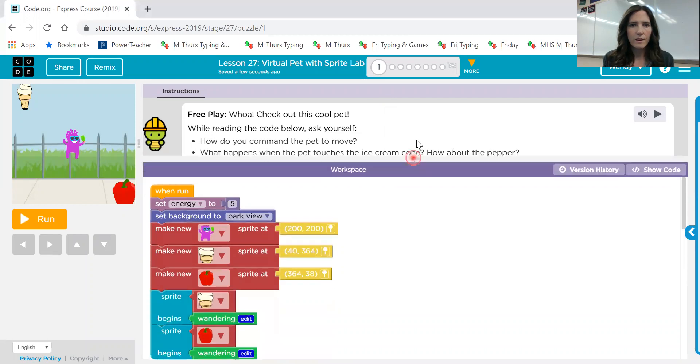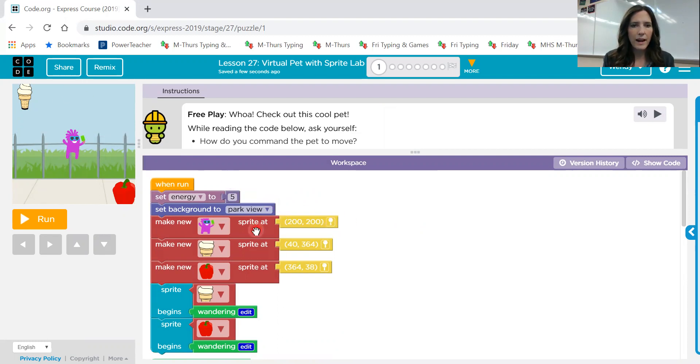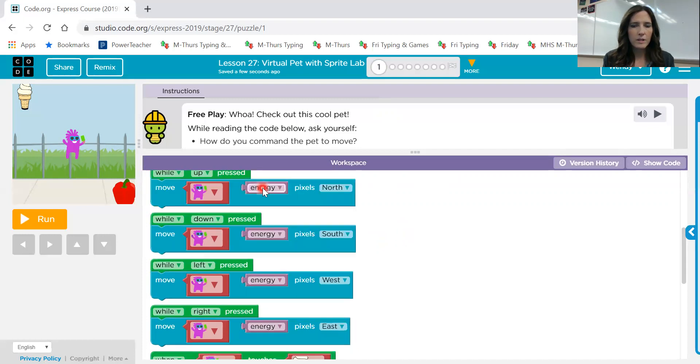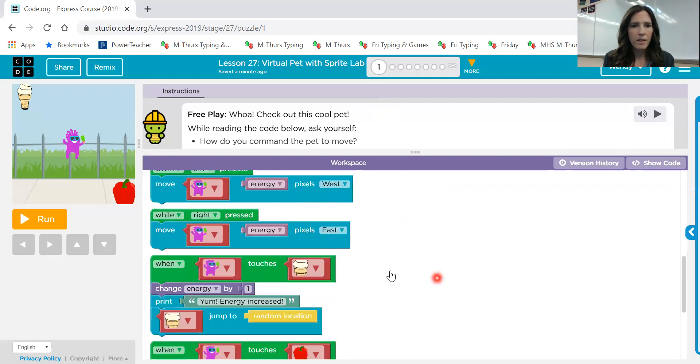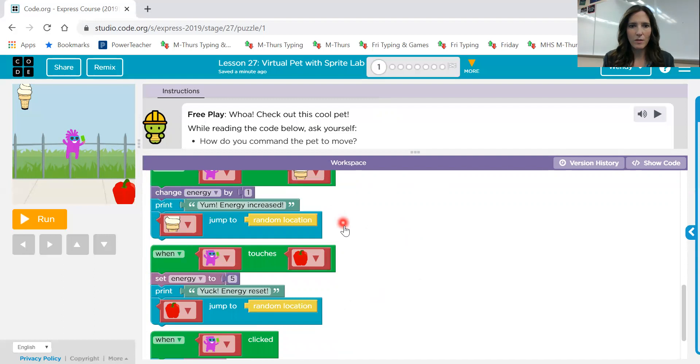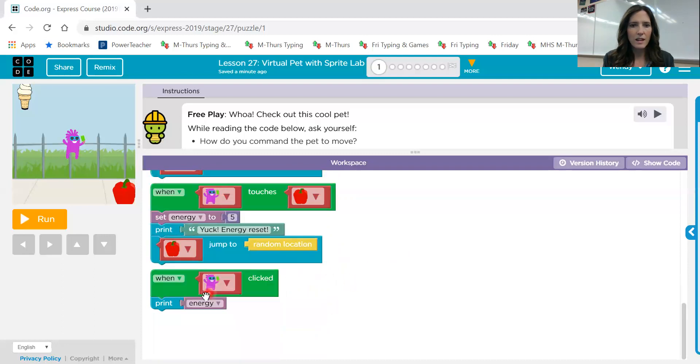Let's go ahead and look at this code now. Set energy to five, set background to park view. We can see that here. Here's three sprites, our little character and a couple of food items. The food starts wandering. When up is pressed, you're going to move a certain number of pixels north, and then down move south, left moves west, right moves east. When this character touches one of the food items, the energy is changed by one, and then text is printed out. Then it goes to a random location. When it touches the other food item, the energy level changes again, and something else is printed, and then it jumps again. And when your player is clicked, it will print whatever your energy level is.